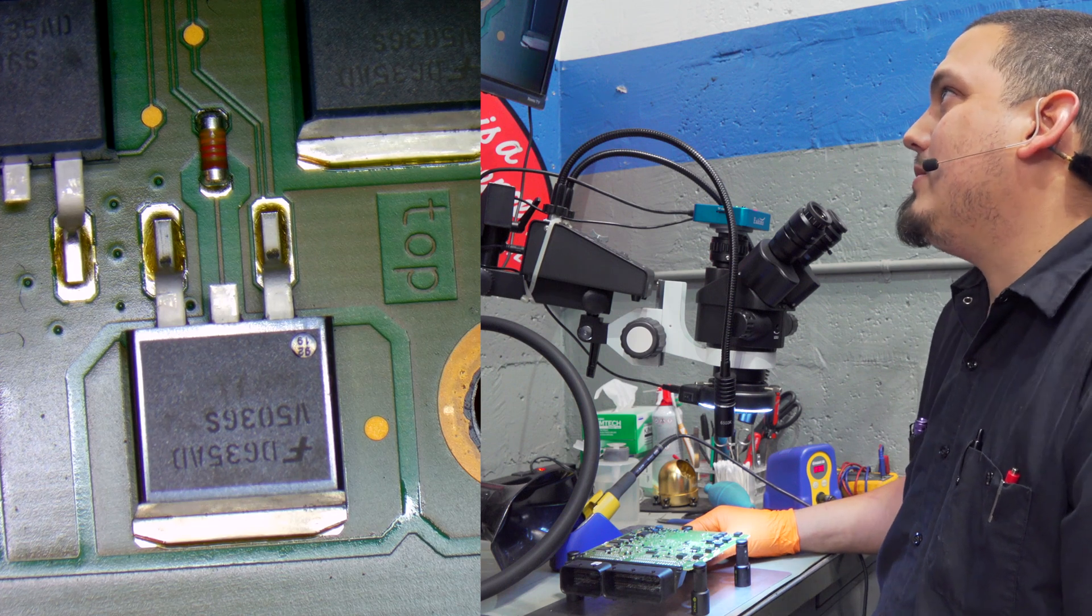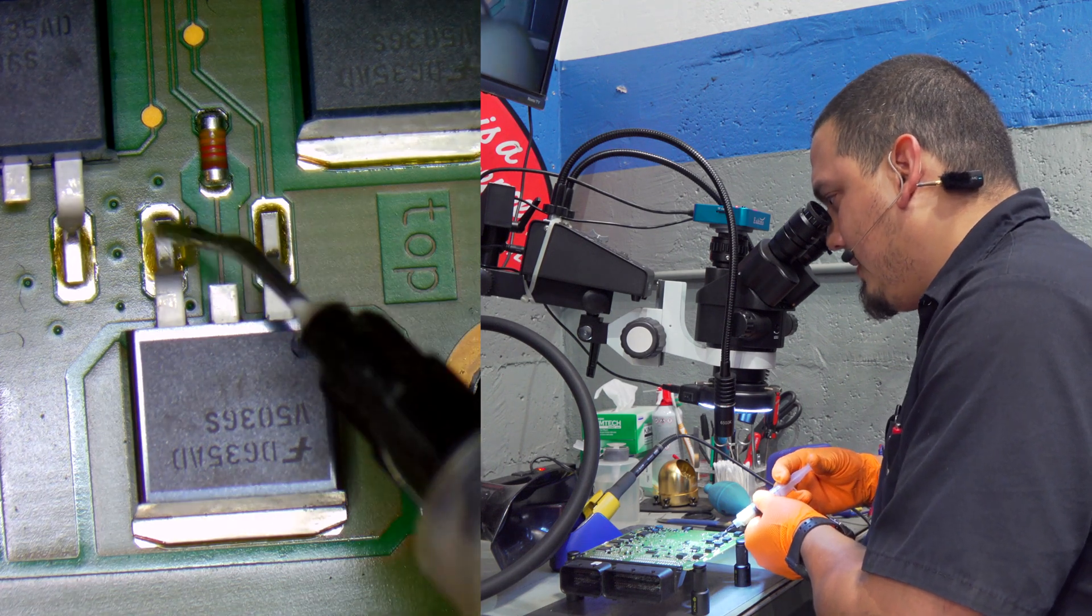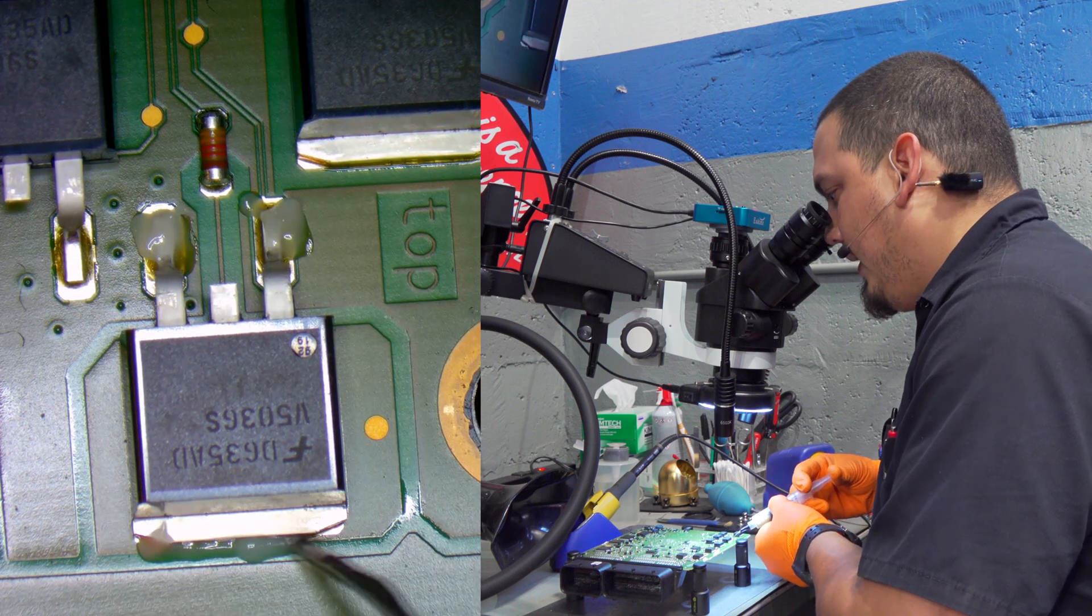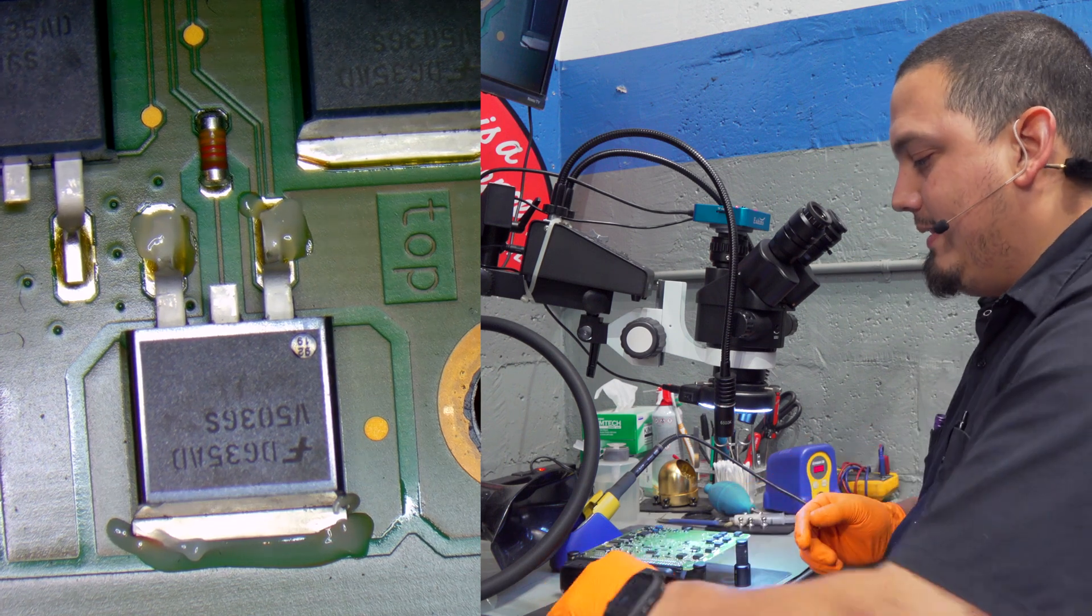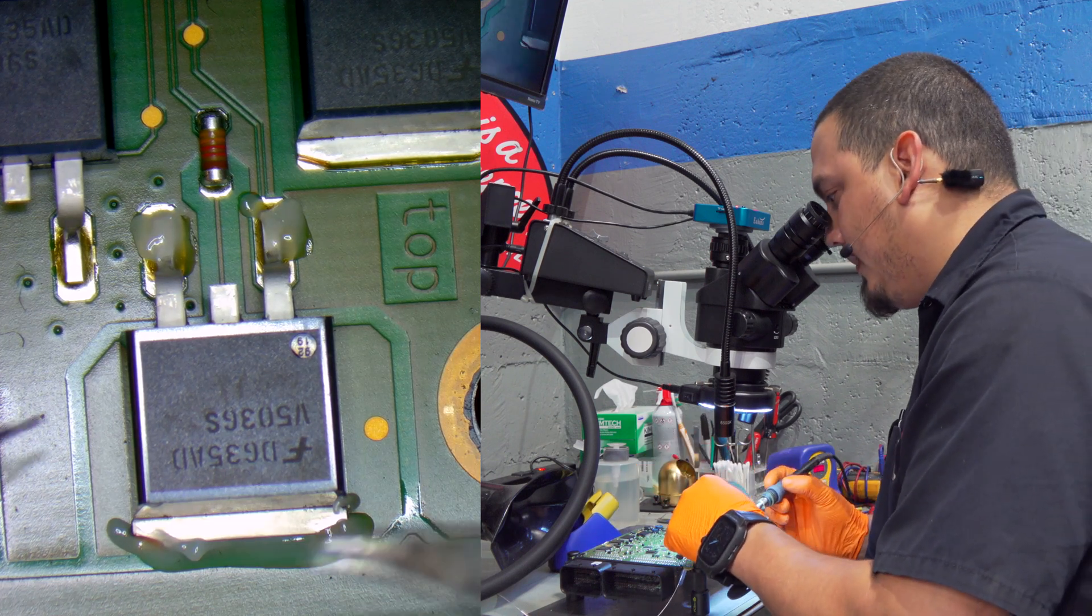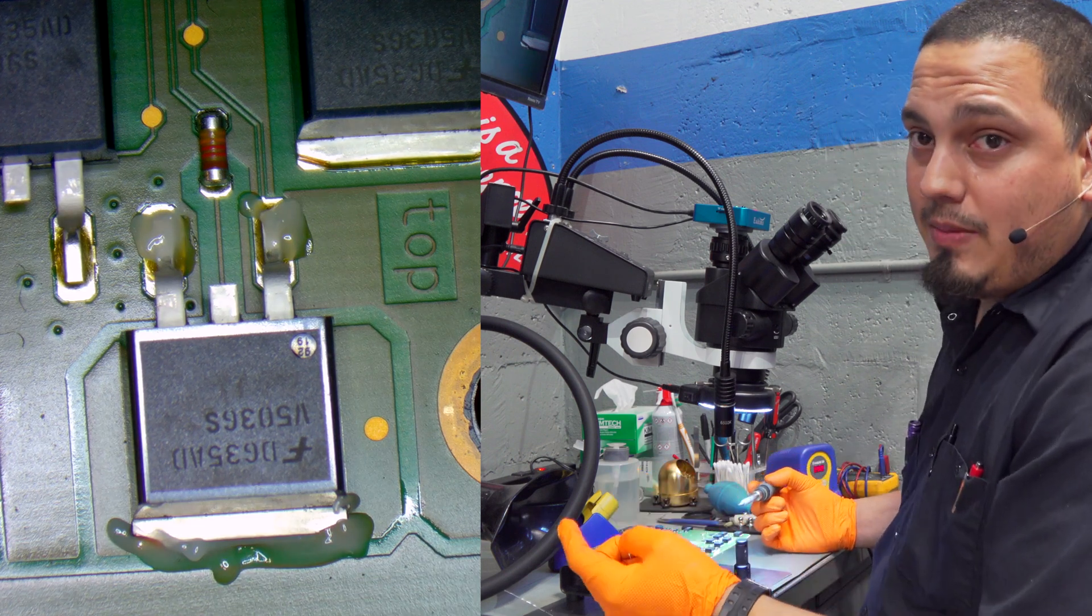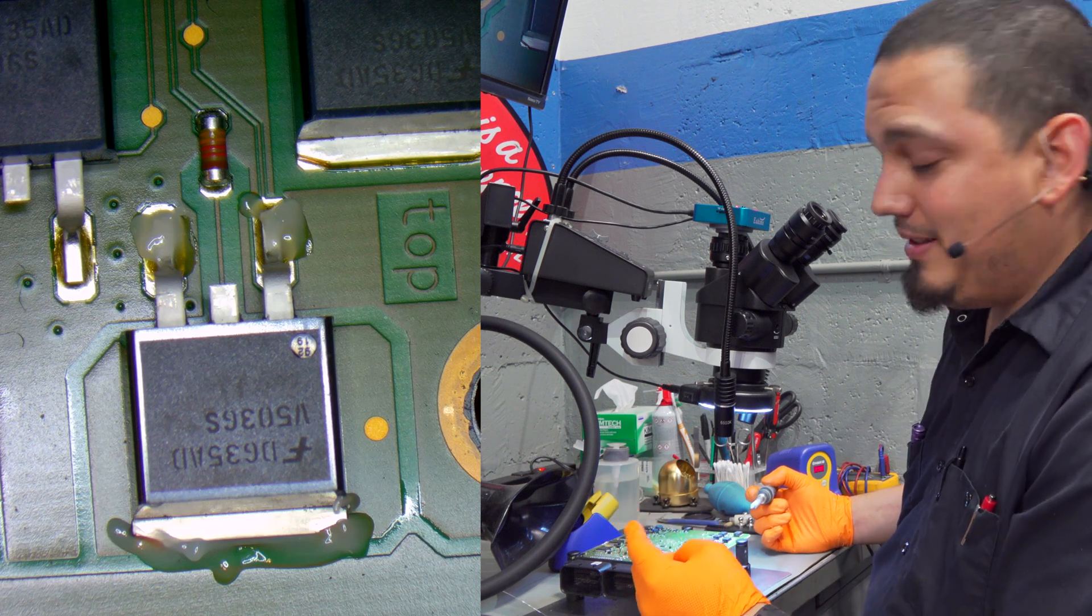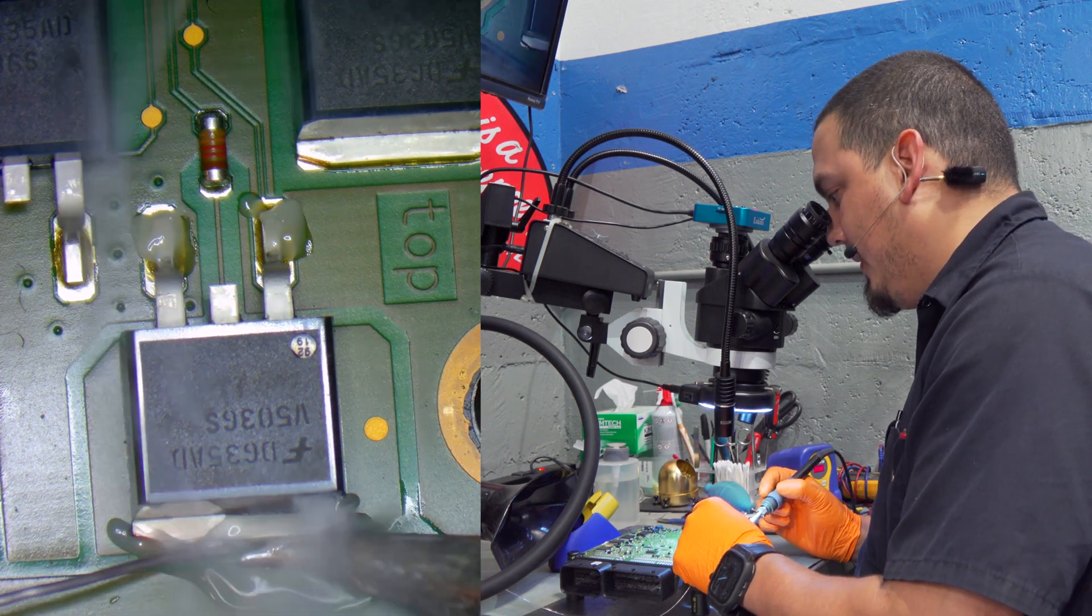This video is for those who don't have rework stations yet and all you've got is a soldering iron. Personally I've never done one of these big ones with just the soldering iron so we're going to learn this one together. First thing you want to do is add some flux, don't be scared of it, just put some in there. It doesn't hurt.